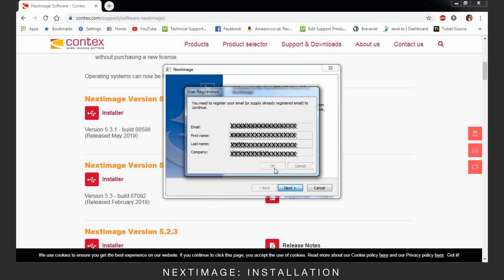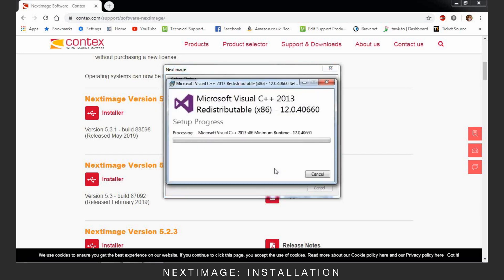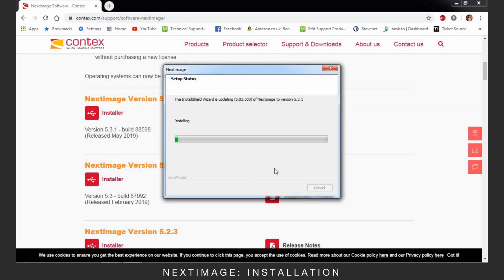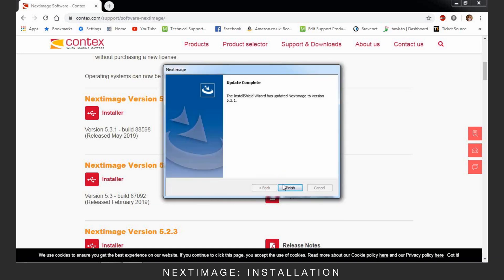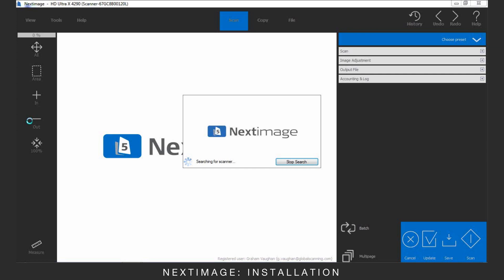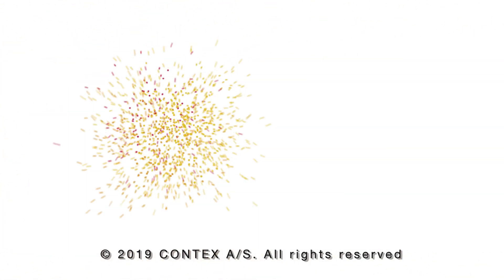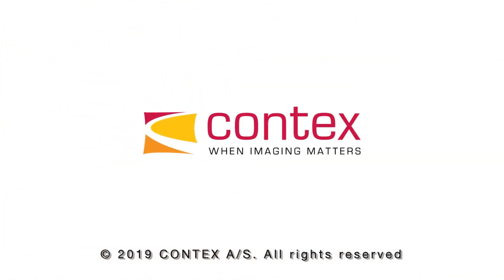Enter your details to continue the install and proceed with the normal installation process. Once completed, Next Image can be opened.